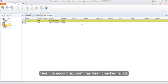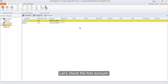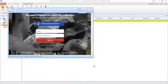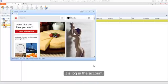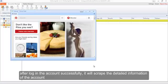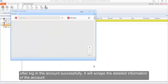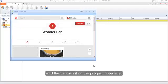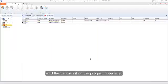The second account has been checked and failed. Let's check the first account. It will log in to the account, and after logging in successfully, it will scrape the detailed information of the account and then display it on the program interface.